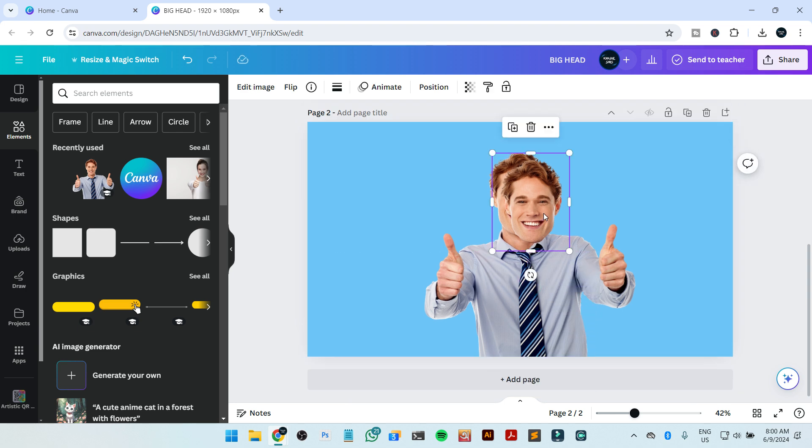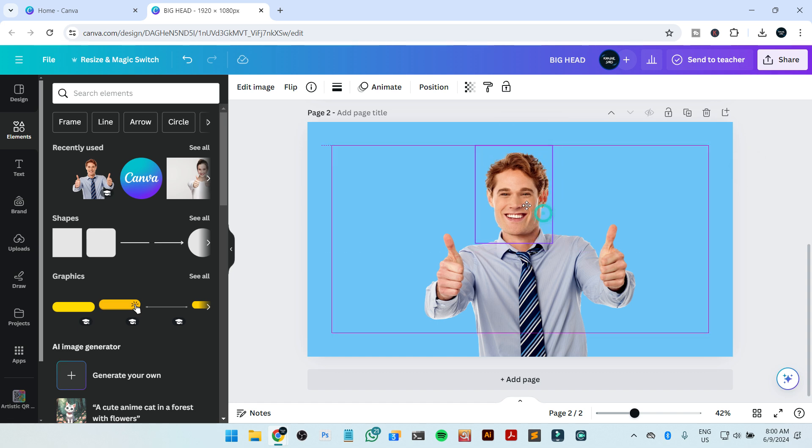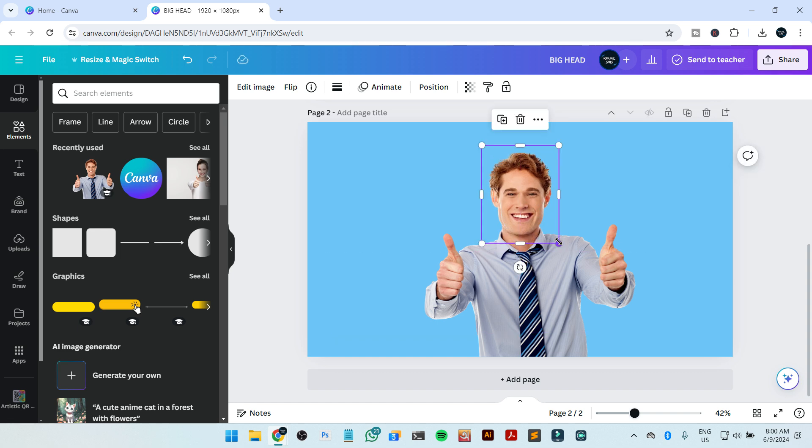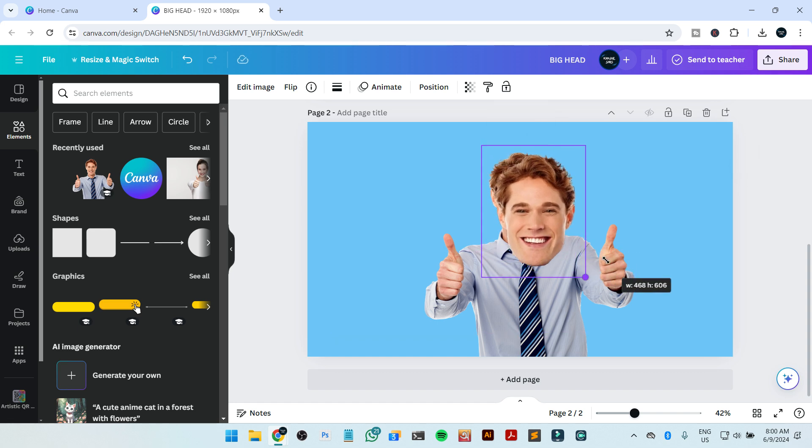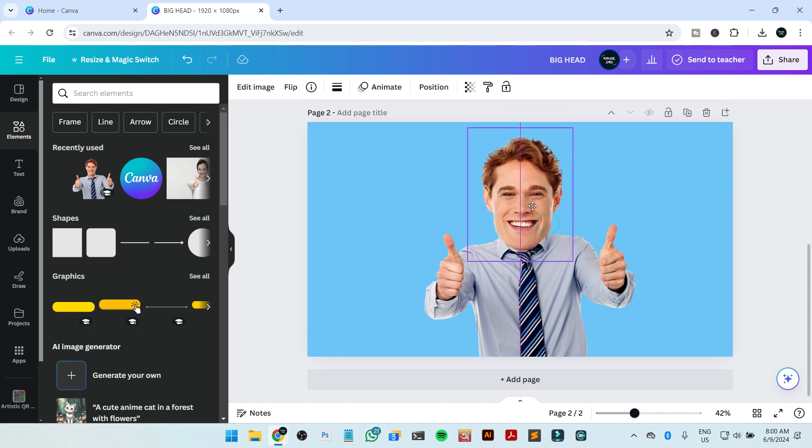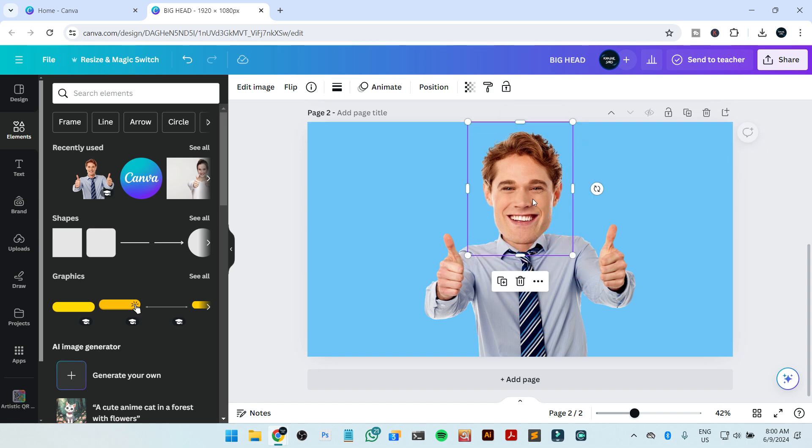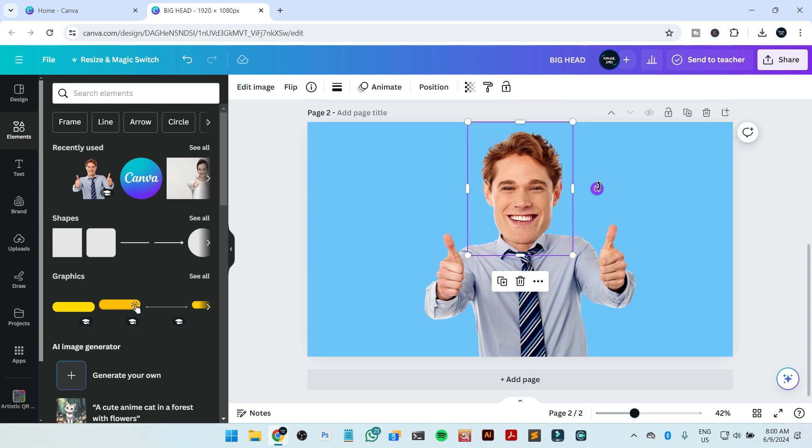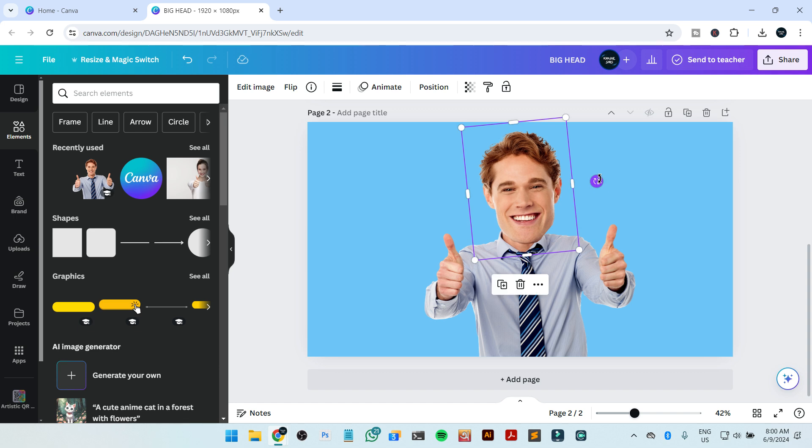Okay, now I'm going to place the head just here and make it large like this. If you want to match, you can just rotate it a little bit. That's it.